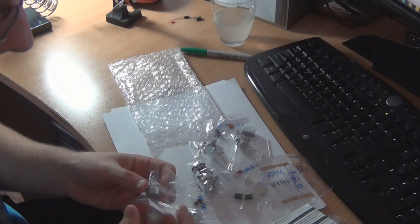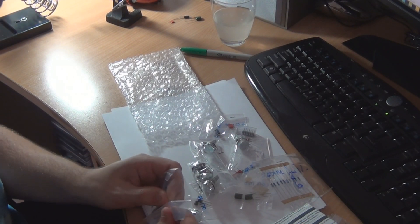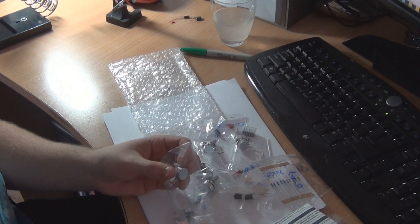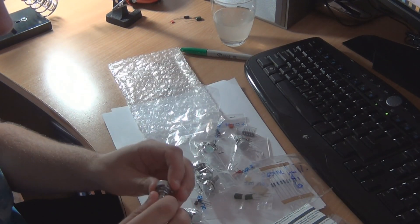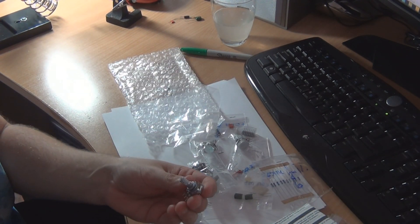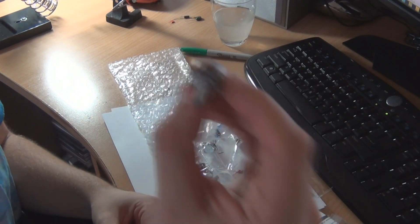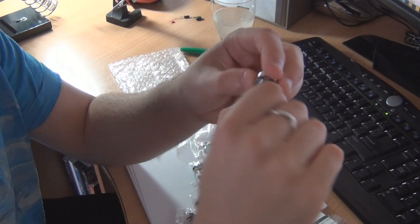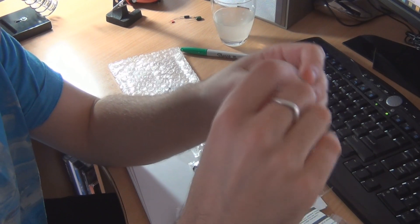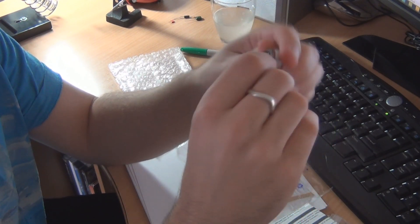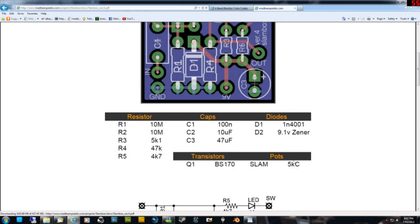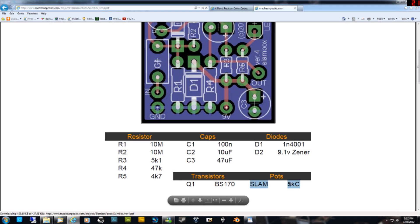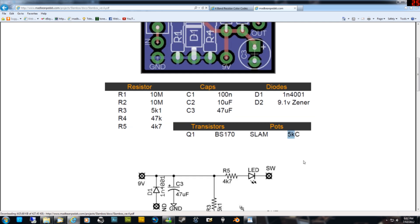There is another type of component actually that's on this build and that's the potentiometer and basically the potentiometer is just an adjustable resistor and this is what the user of the pedal uses to interface with the circuit. So for the slam box it's only actually just a volume control you can see on the schematic that the potentiometer that we need to use for the slam box is a 5kC, you know what 5k means now that's 5000 ohms.